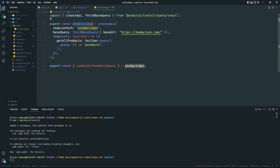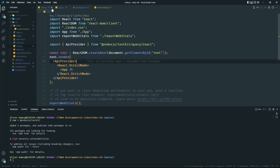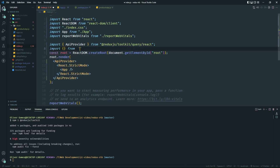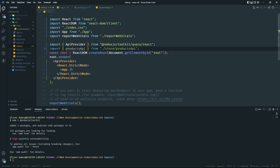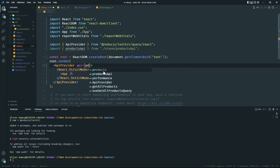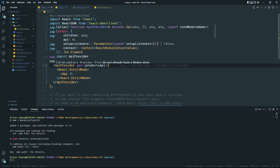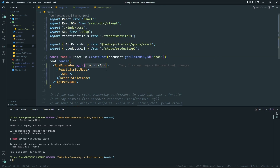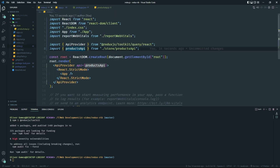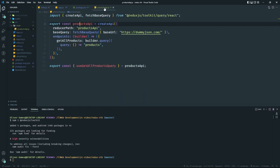We only have one API so we import `productApi` from `store/productApi`. We already exported it, so we just bring it into our root index file. Then in `ApiProvider` we set `api={productApi}`. This `productApi` is coming from the `createApi` we created and exported earlier. Once `ApiProvider` and the `api` prop are connected, we can use our API functionality with the React UI.